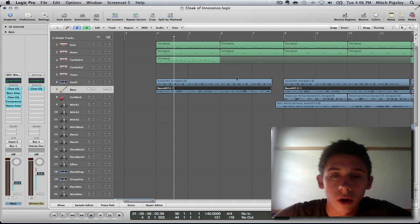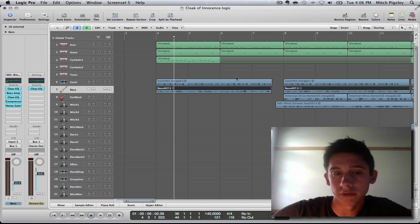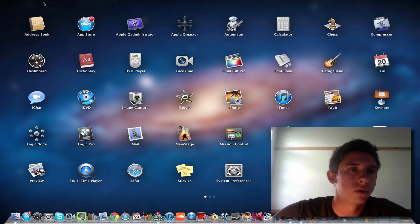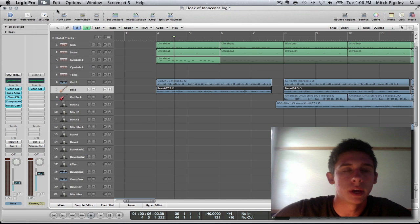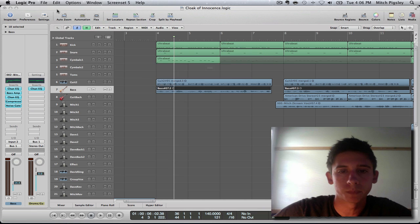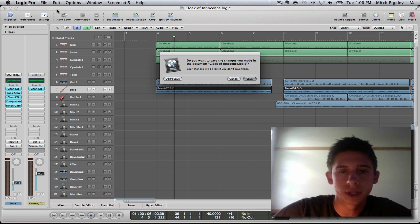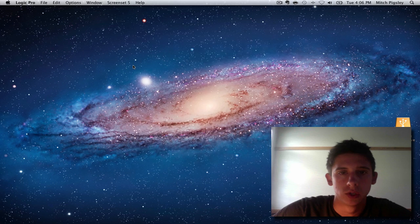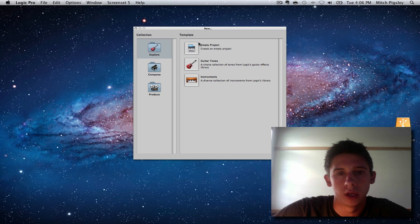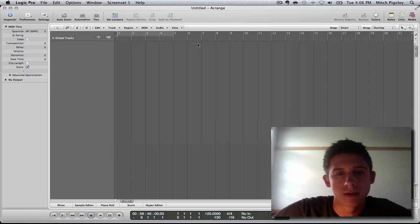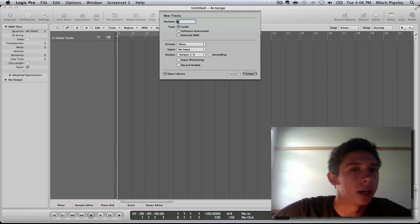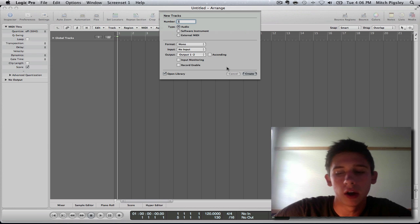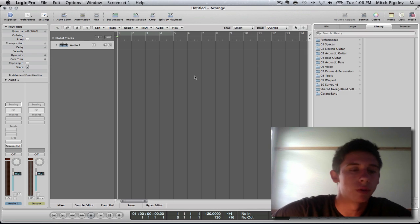So now we want to open up bitches be trippin in another Logic file. So I am going to open up a new Logic file here quickly. Close, save, and get an empty project up here. So check it out.